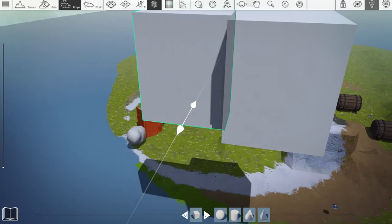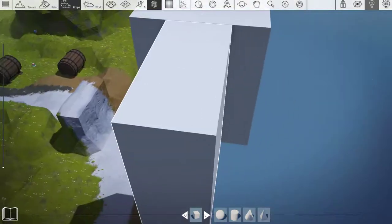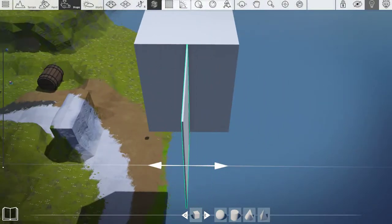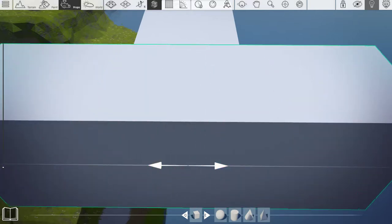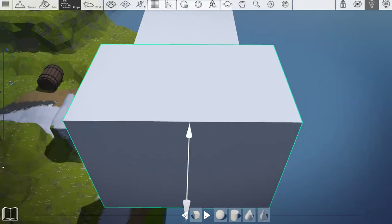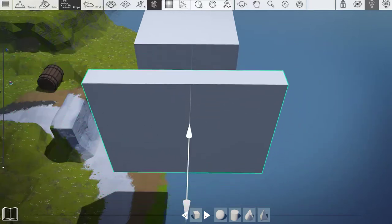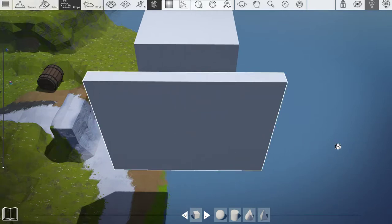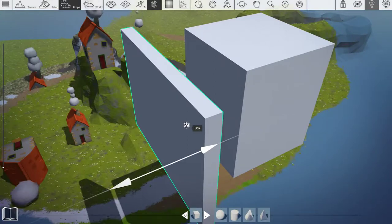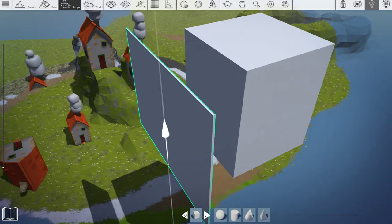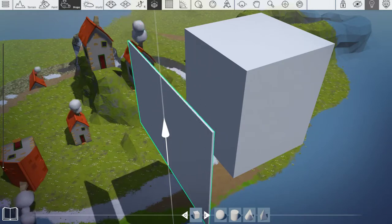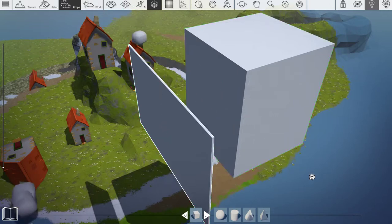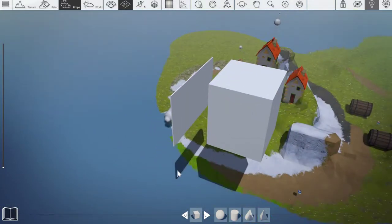So you can bring it inwards to make it smaller, or make it even bigger. If I press 4 again, I can take it inwards making it small. And then press 4 again and you're back to the up-and-down scaling. So that is your scaling tool, which is hotkey number 4.